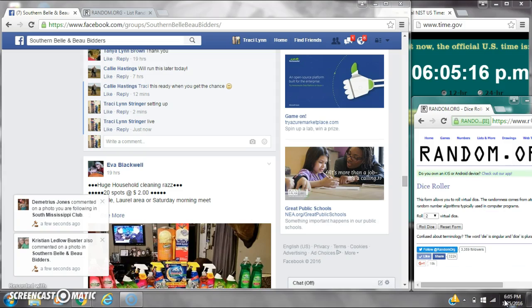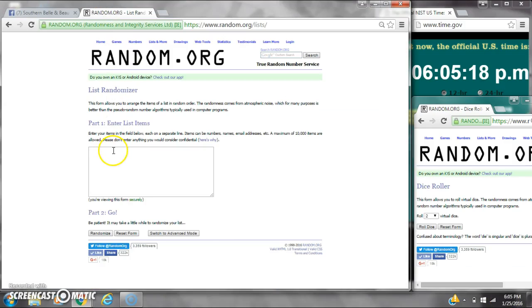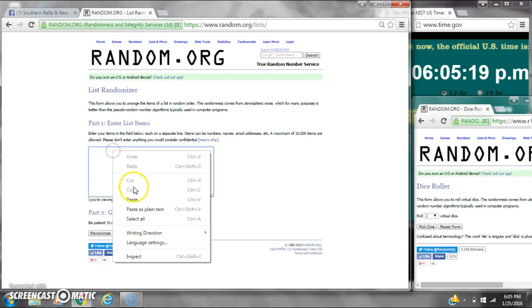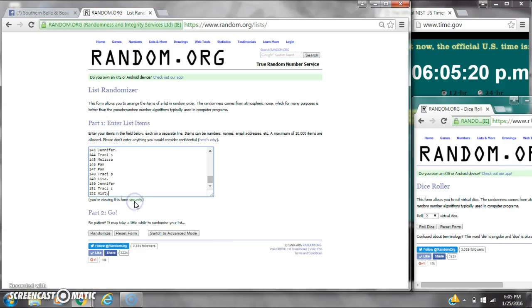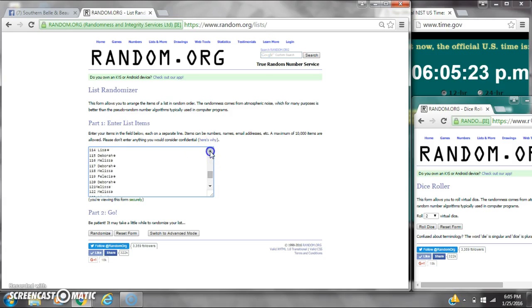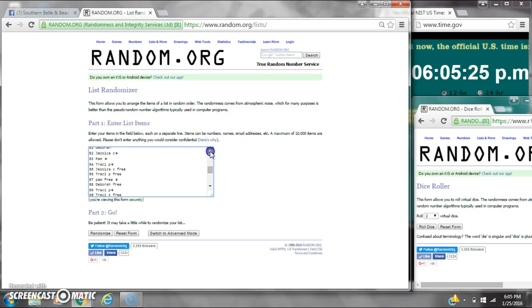It is 6:05. Let's paste our list. 152 spots. So we're going to need a 7 or higher on the dice.